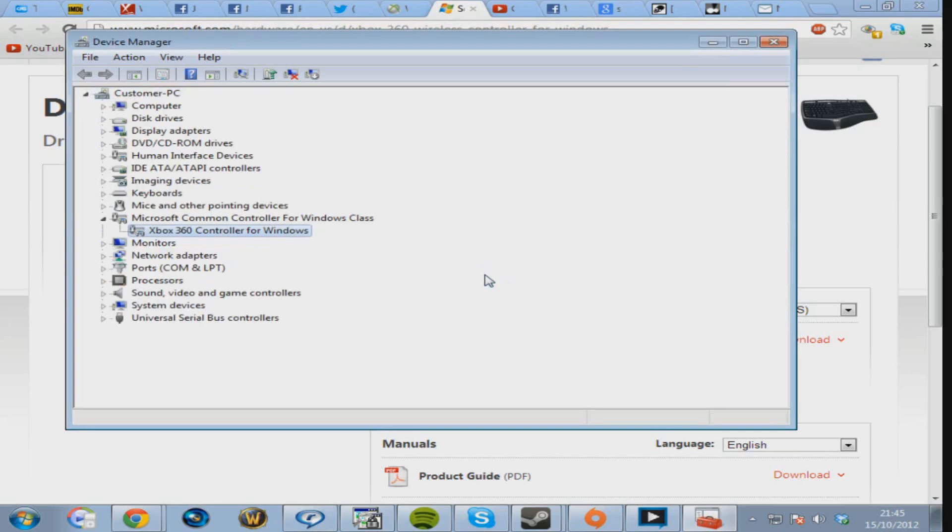So as you can see, it finally works. There we go, there's Xbox 360 controller. It's going to load the battery, and it works with games. You can see it's loaded battery, and it works with games.